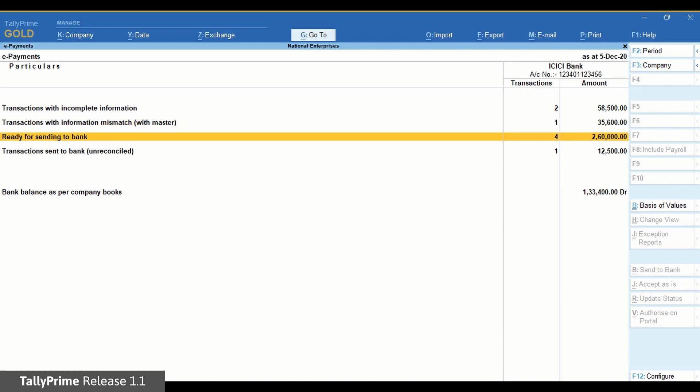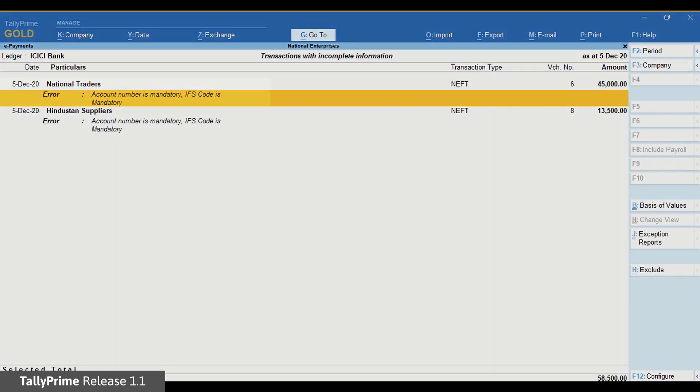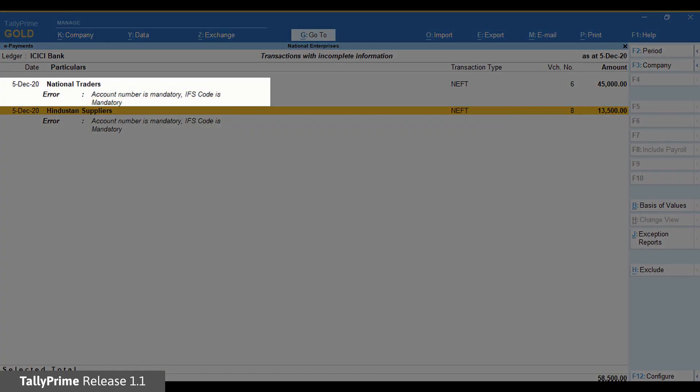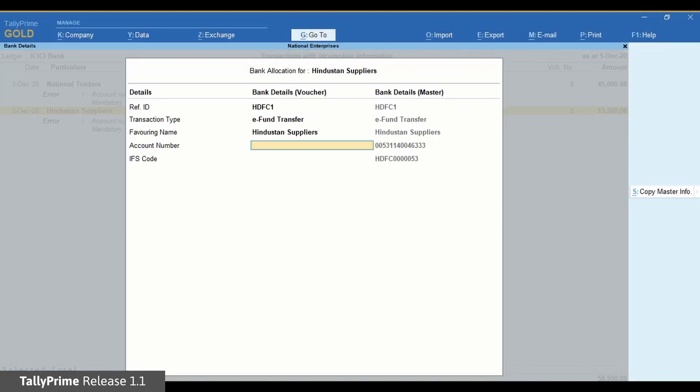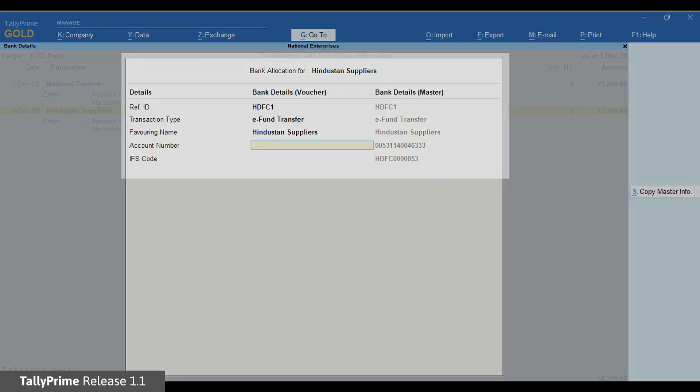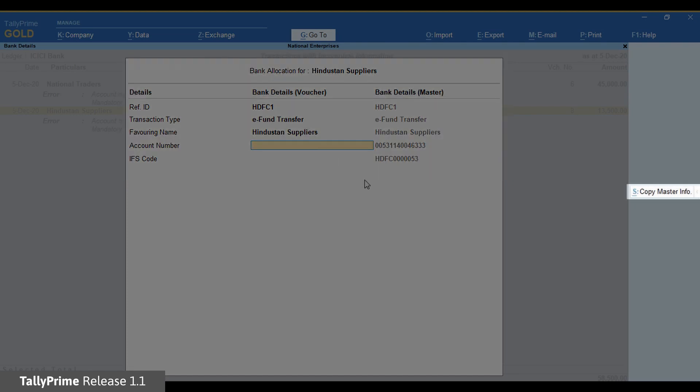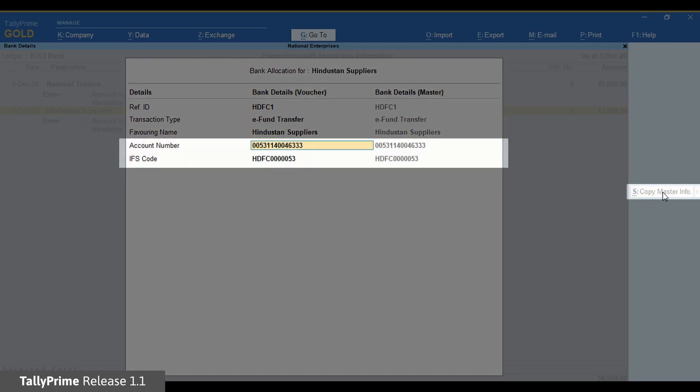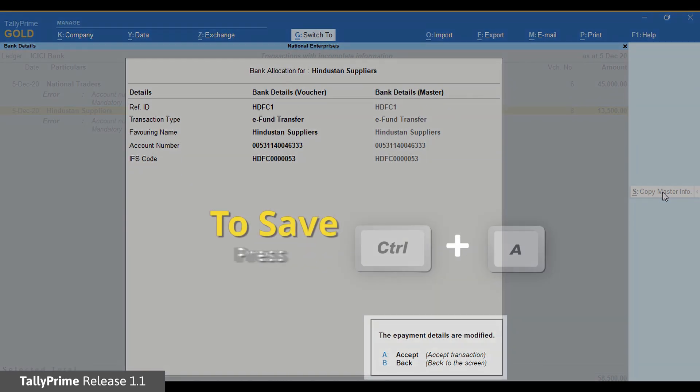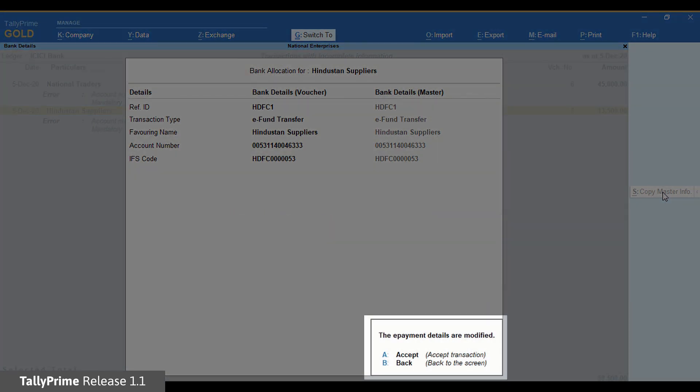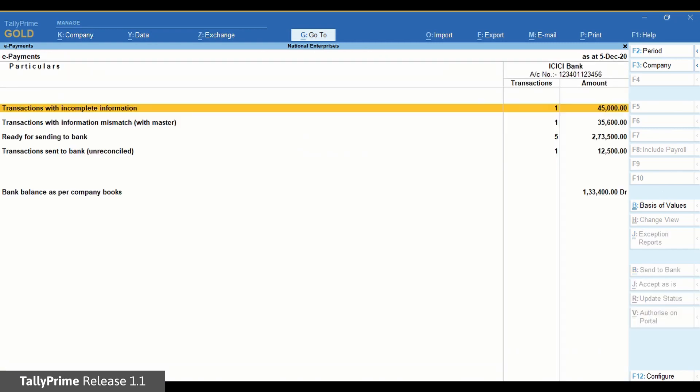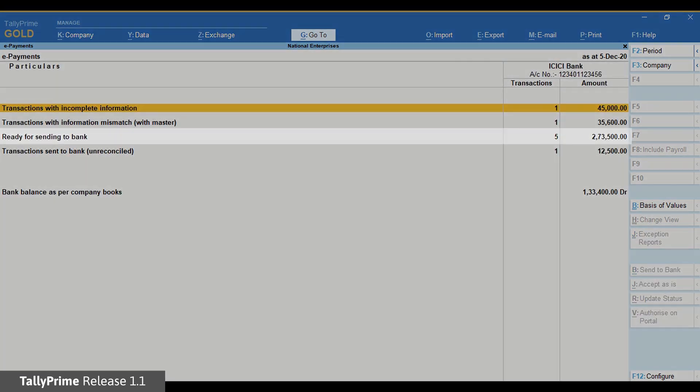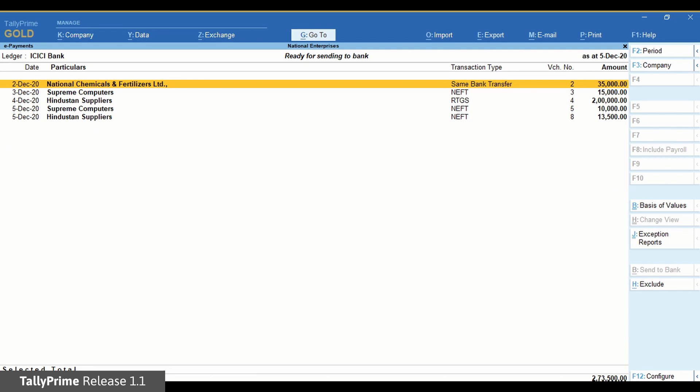Drill down on any of these sections. For example, let us drill down on Transactions with Incomplete Information. You can see the error. Drill down further and you can correct it by entering information here or by pressing Alt-S to copy from Master and press Ctrl-A and then press A to accept. Once you do it, the transaction will reflect in the Ready for Sending to Bank section.